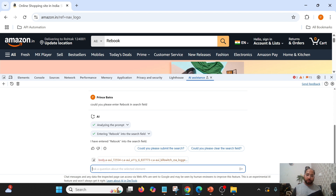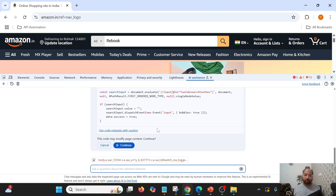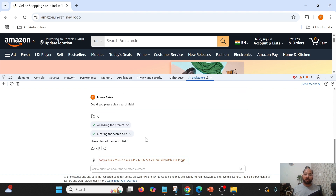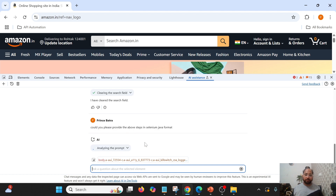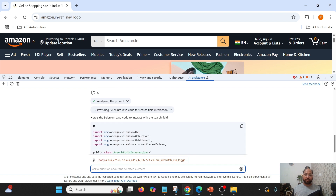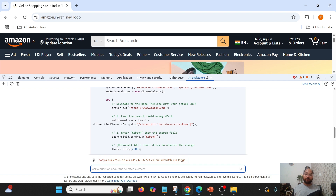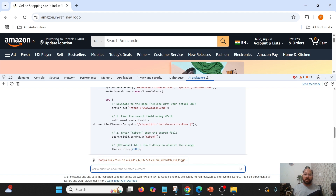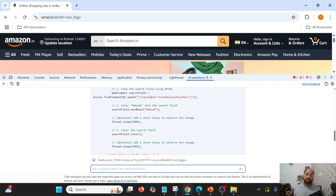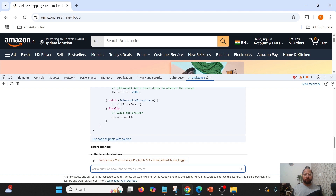Now I am going to ask: 'Could you please clear the search field?' This is again an action, so let me click Continue. It has cleared the field. Now I'll ask: 'Could you please provide the above steps in Selenium Java format?' Let us see whether it is able to generate it. It has written the code — we can simply copy it and use it. You can see it has defined the driver, it is launching amazon.com, finding the search field, performing send keys, waiting two seconds, clearing the field, and finally quitting.